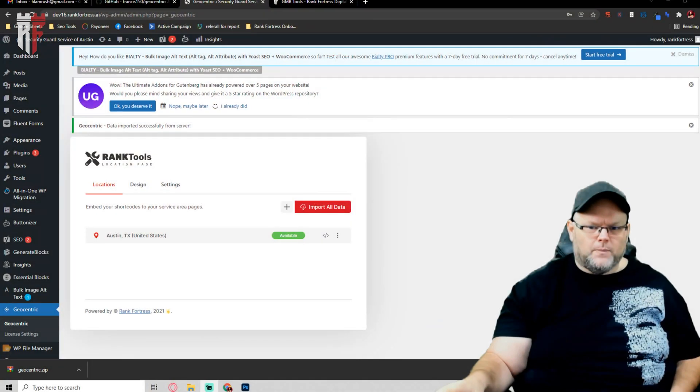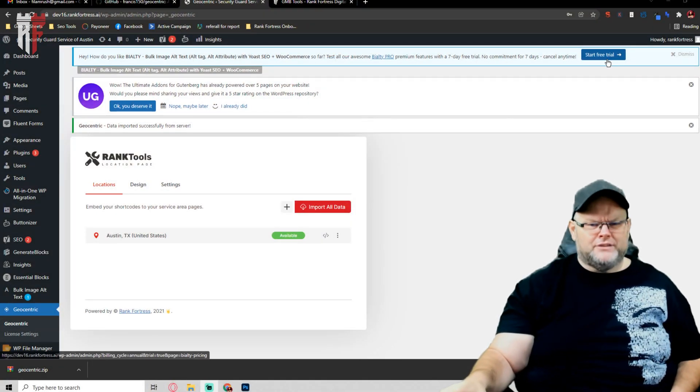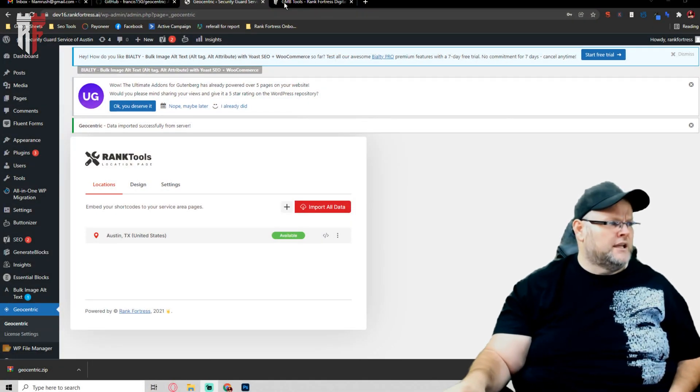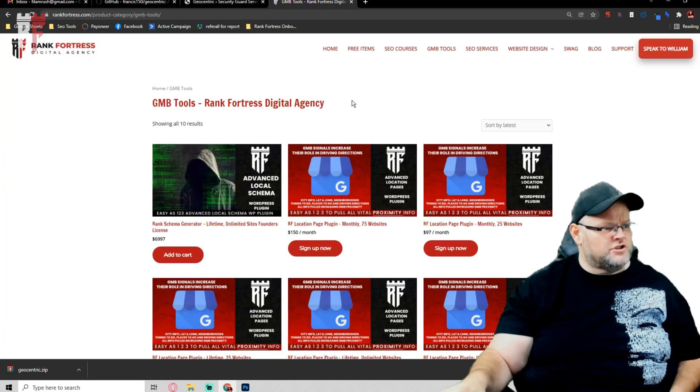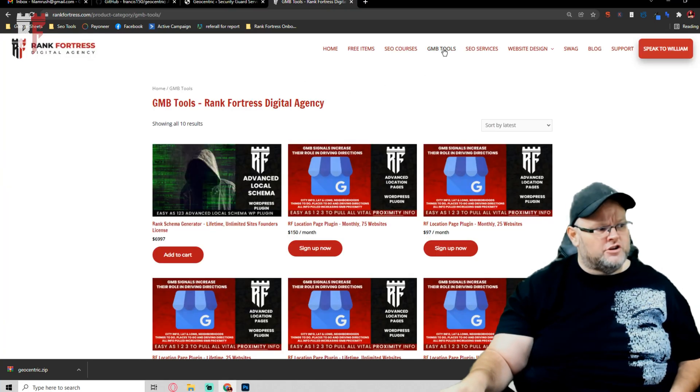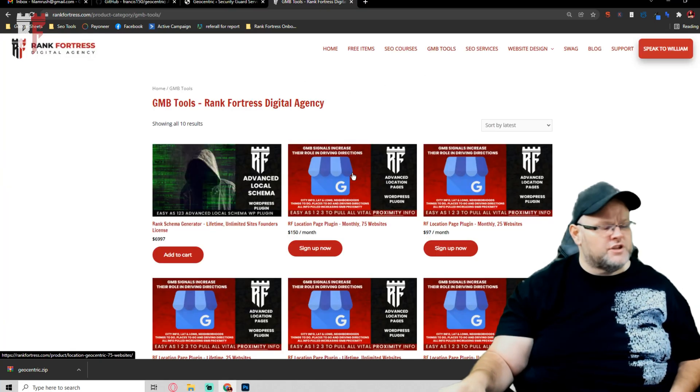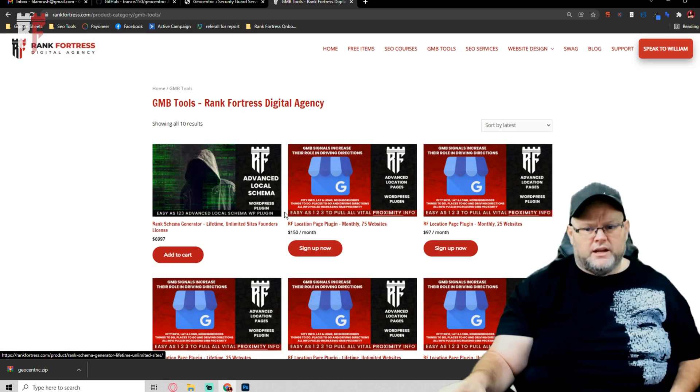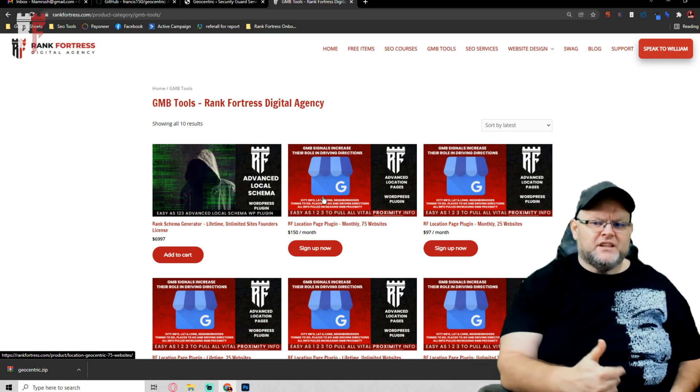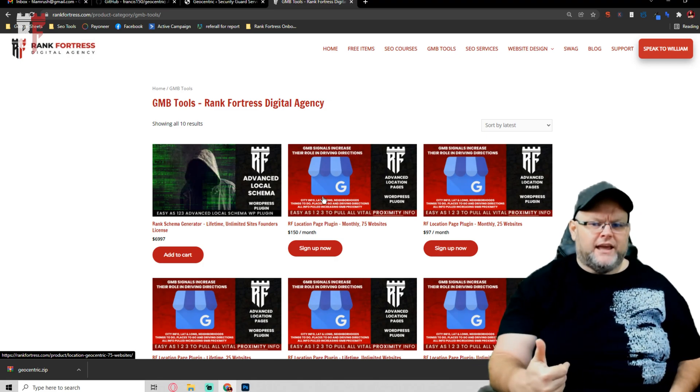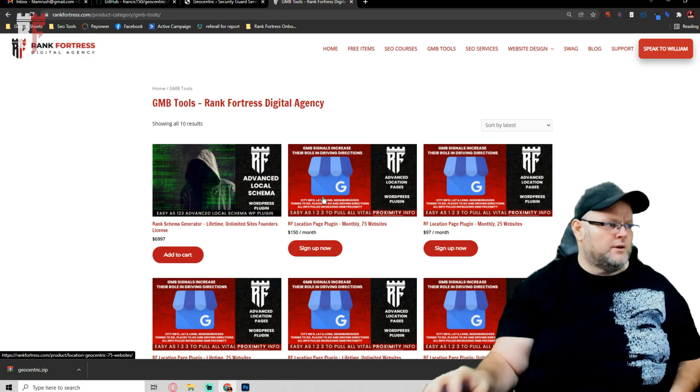So I built out this plugin. If you're unaware of it, you go to rankfortress.com, go to our GMB tools. We have the plugins in here. It is the location page or geocentric plugin.